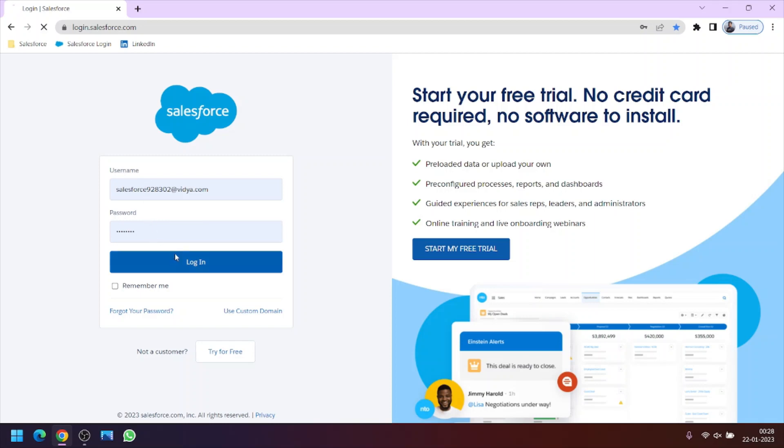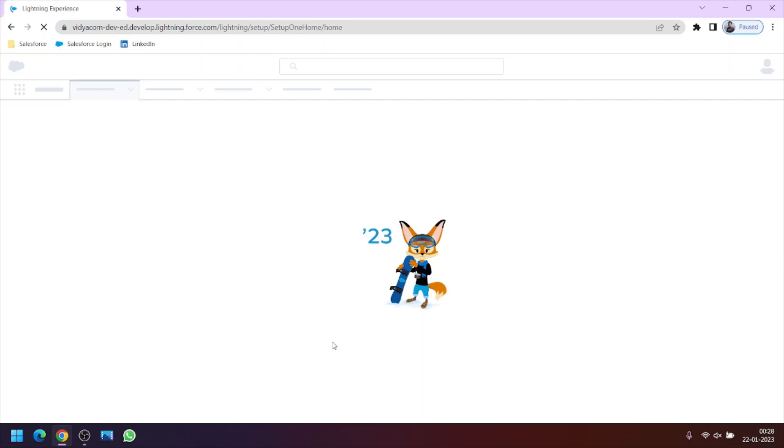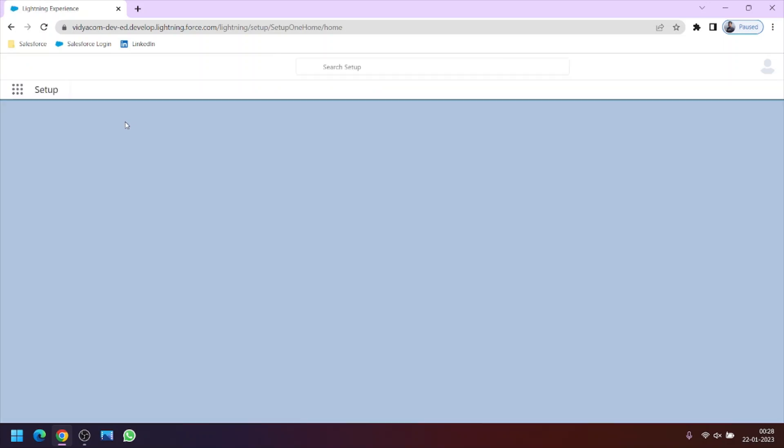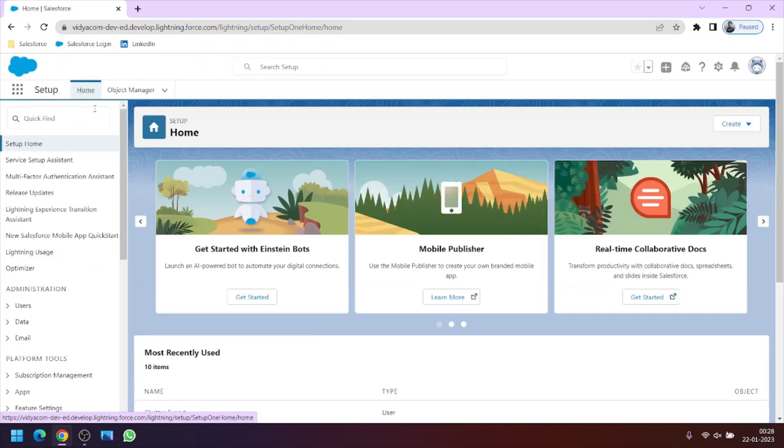Let's click sign in. We will get the option to register our mobile number and we can skip that. So here we are on the backend screen of our Salesforce org.